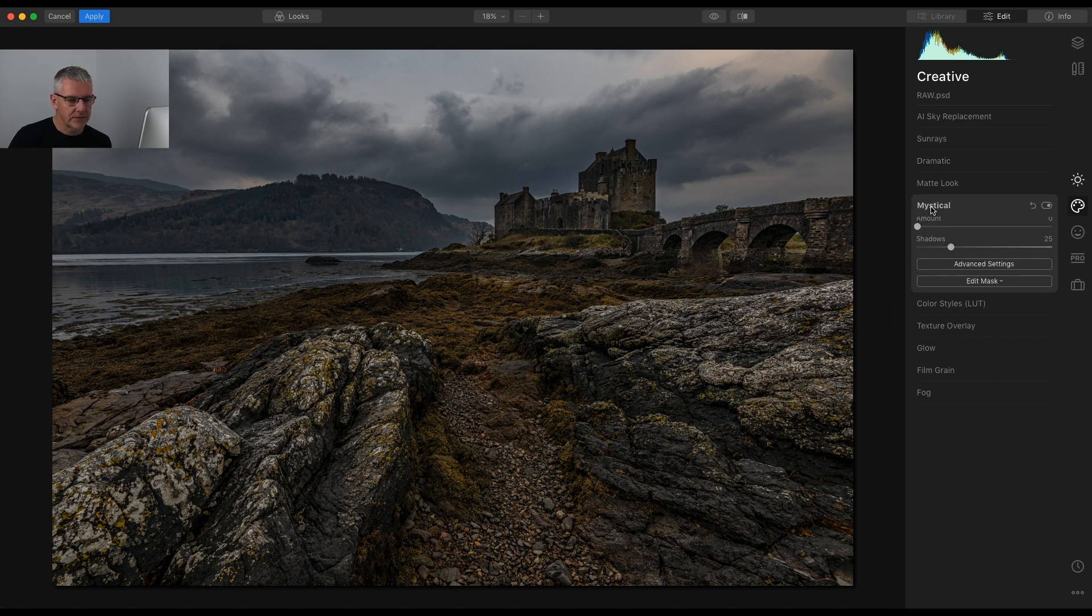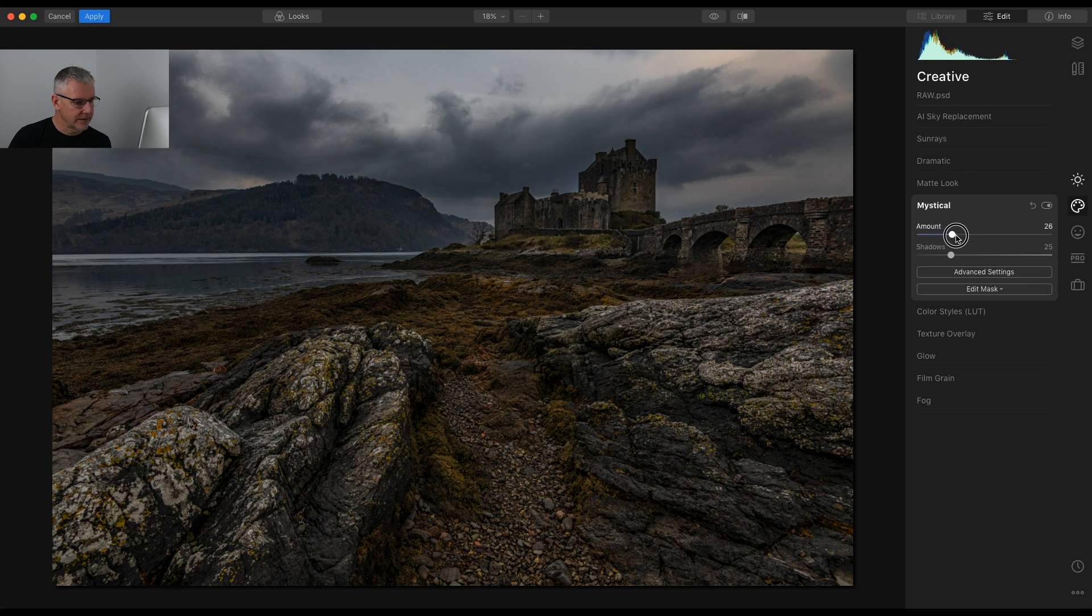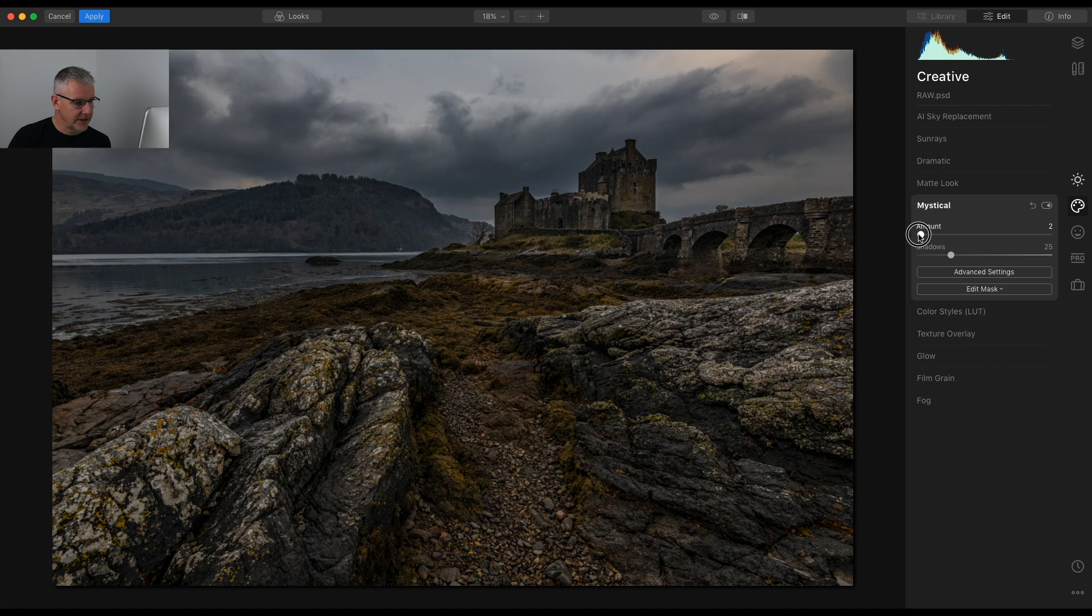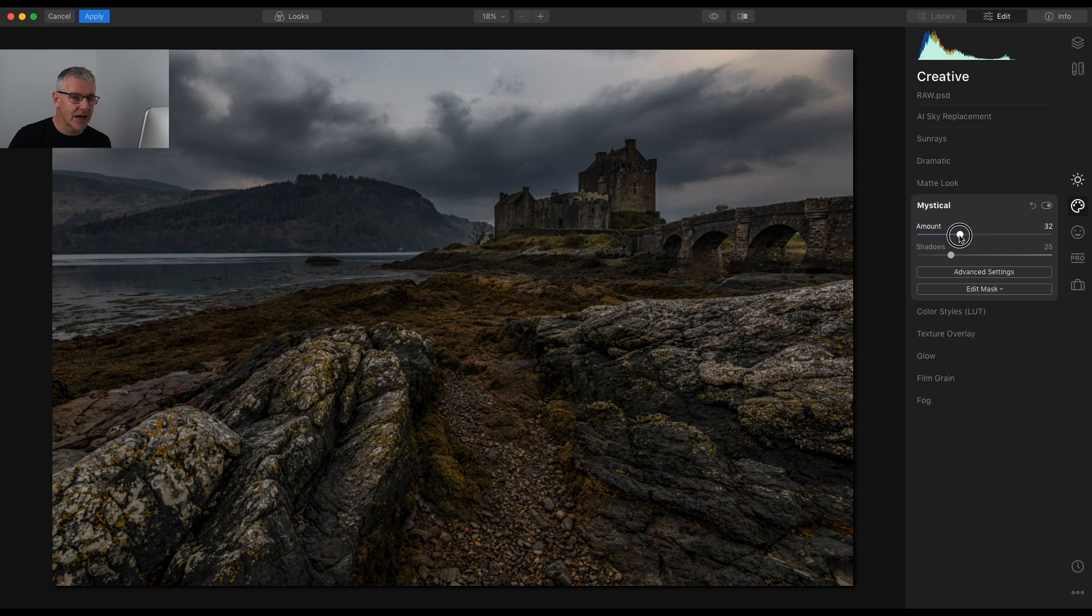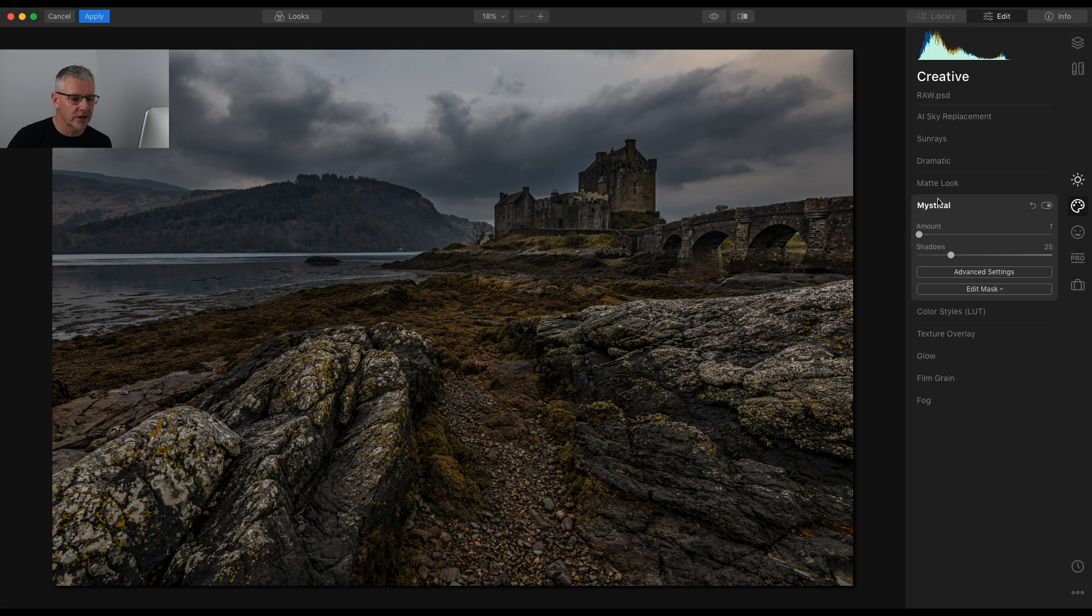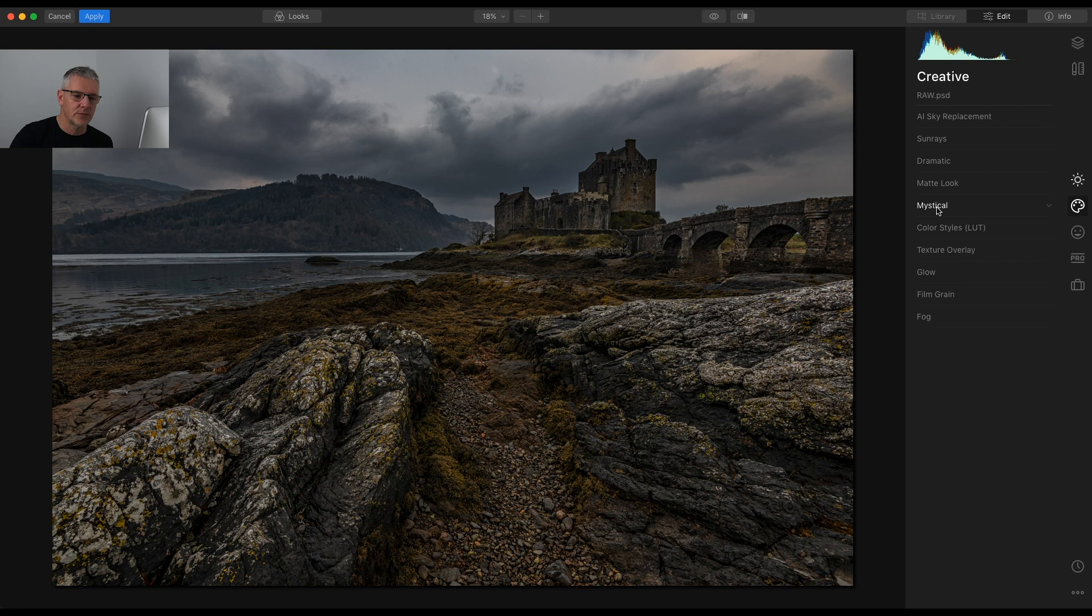Mystical I could pull it back to give me that effect but I quite like what's happening with the sky in the original edit. I'm not going to go on through these. I'm actually not going to use any of the creative tools for this at the moment.